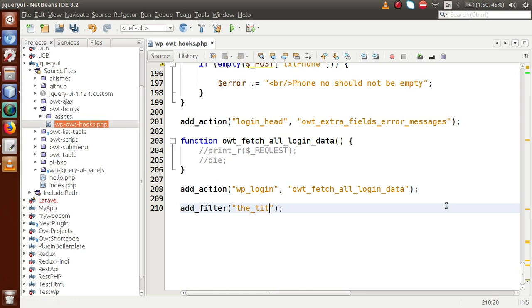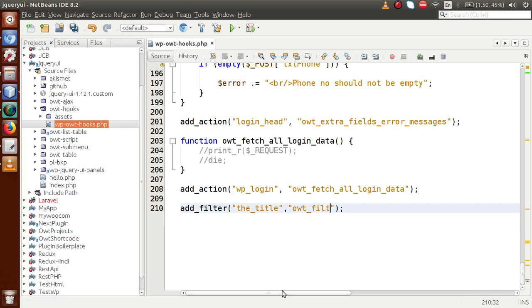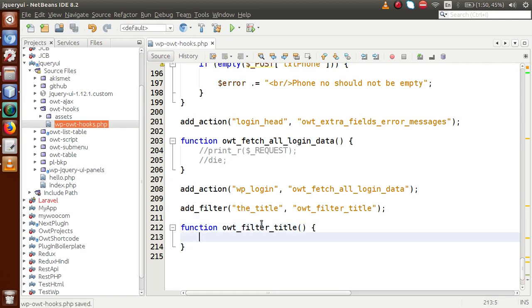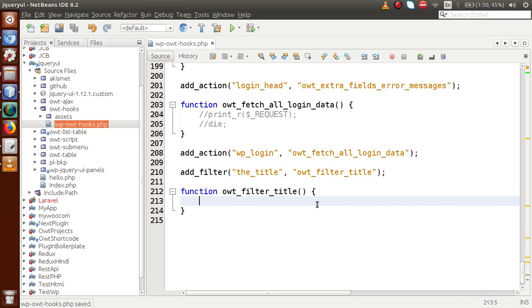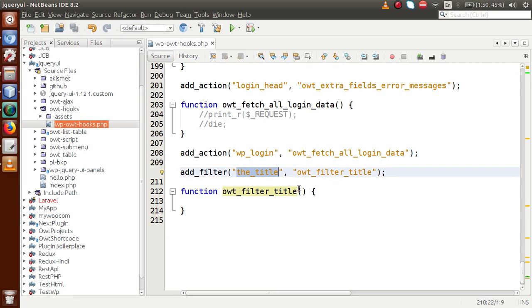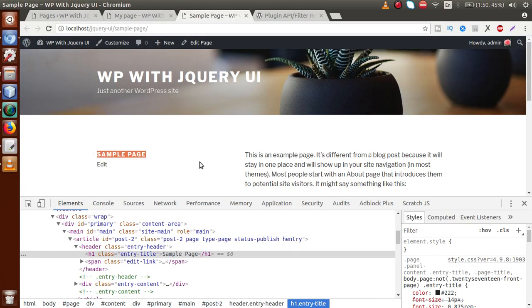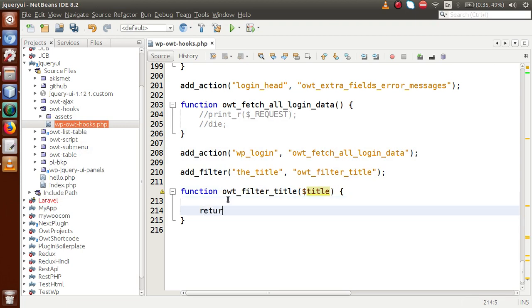Inside add_filter, the first parameter is 'the_title', because we are going to manipulate the title section of our WordPress page. The second parameter is the callback function name — let's say 'owt_filter_title'. Make sure you define this callback function. So we define function owt_filter_title, and inside this function we first pass a parameter called $title, because the filter hook works whenever any title is displayed on the page.